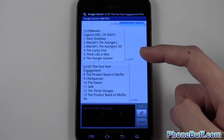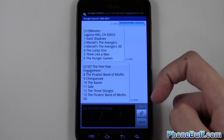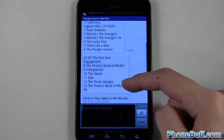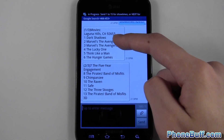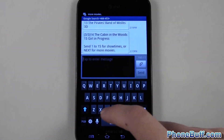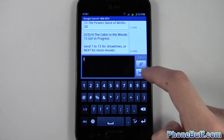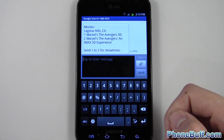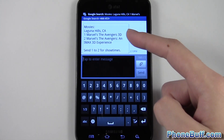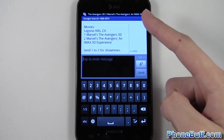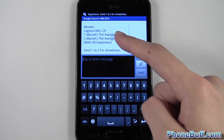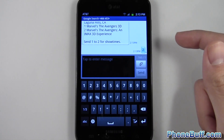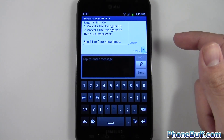Now if I wanted a certain movie — for example, the Avengers — I could text whatever number is next to it to get the showtimes for that movie. Say I wanted the Avengers in 3D; I'll just text 3 back to Google and it'll know I'm talking about the Avengers in 3D. There's the response. Now it asks which movie theater I want to watch it in, so I'll send 2, and then finally I'll get the showtimes.